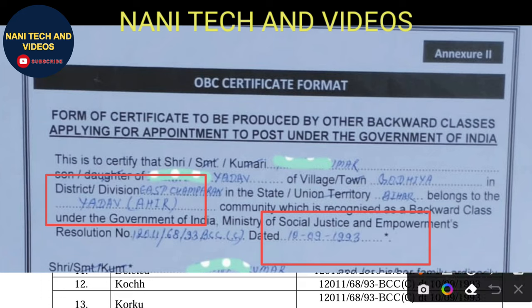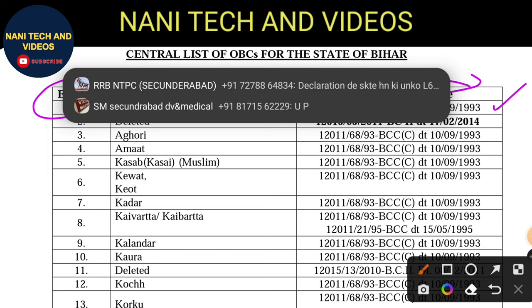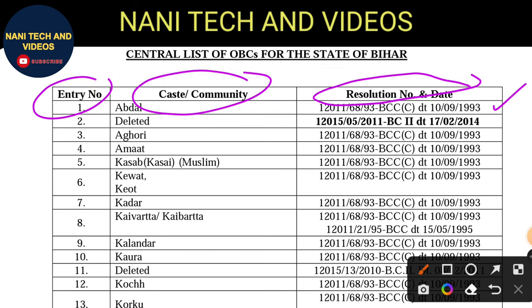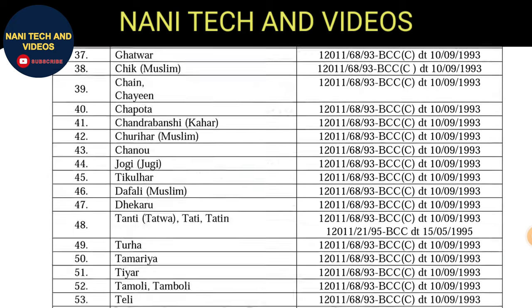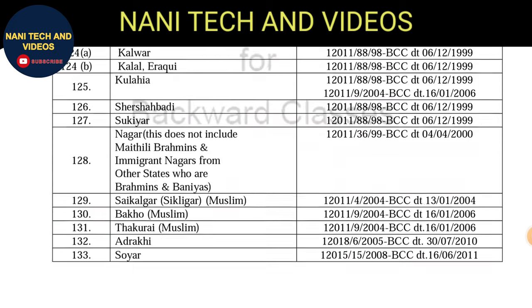In the PDF, series entry number 1 shows caste or community, resolution date, and resolution number — this is what we want. We should mention the resolution number and date in our OBC caste certificate document. For example, I am showing Yadava Ahir.